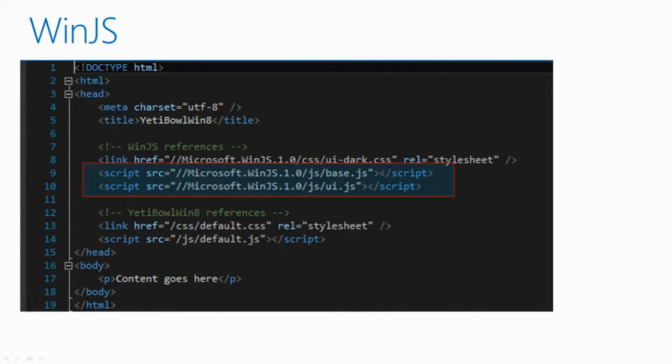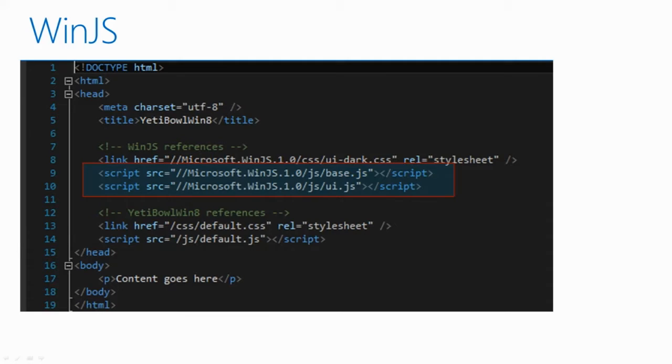WinJS is a library that Visual Studio adds for you for your Windows 8 projects. Although it's not a necessary component, you can build this entirely out of traditional HTML, JavaScript, and CSS.